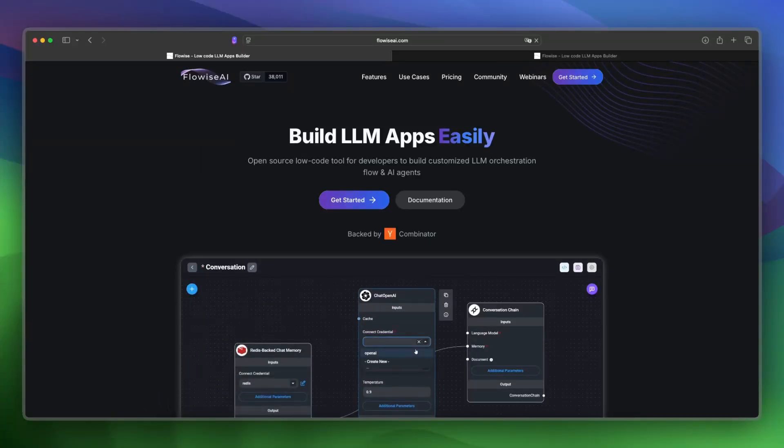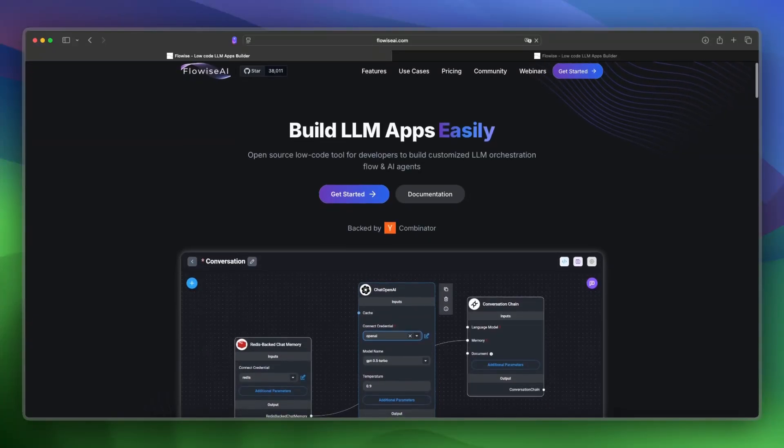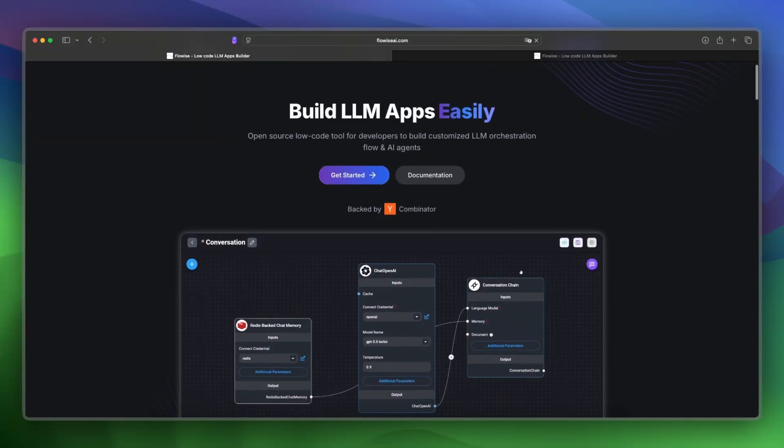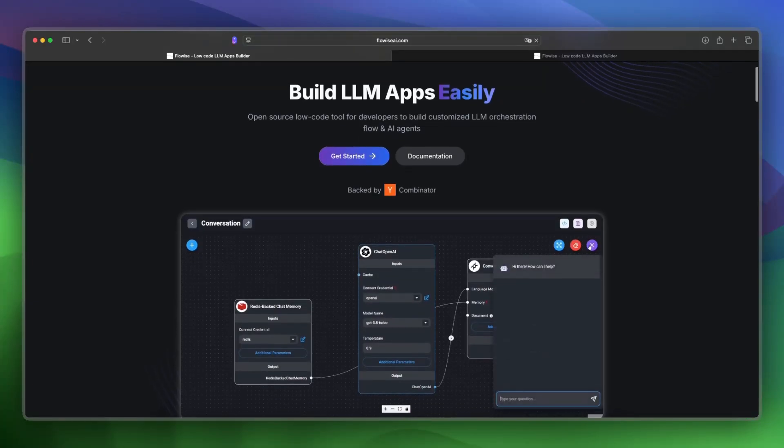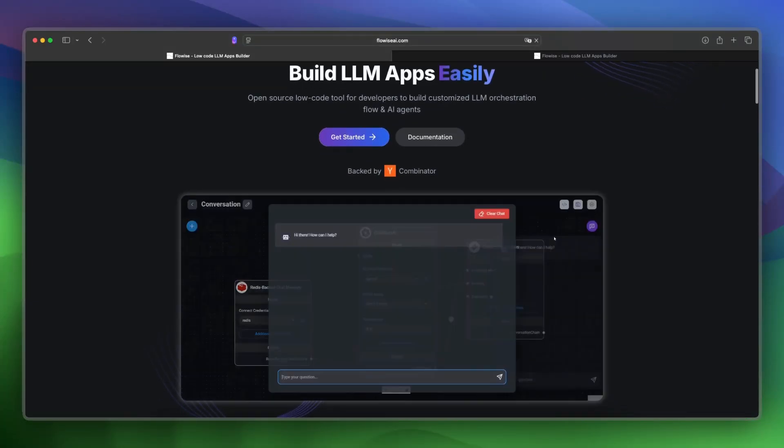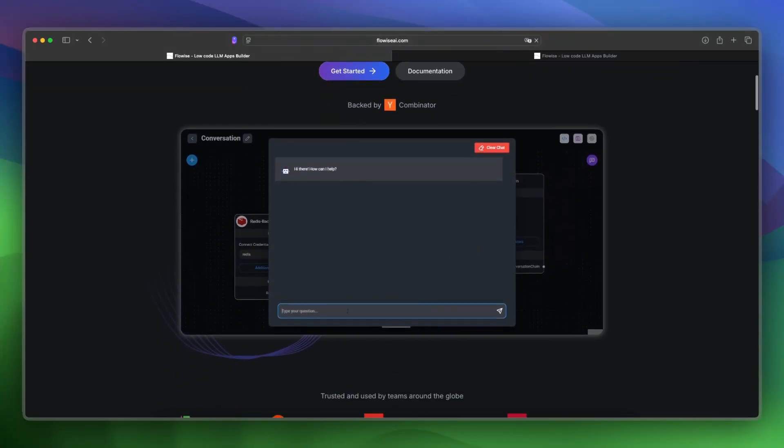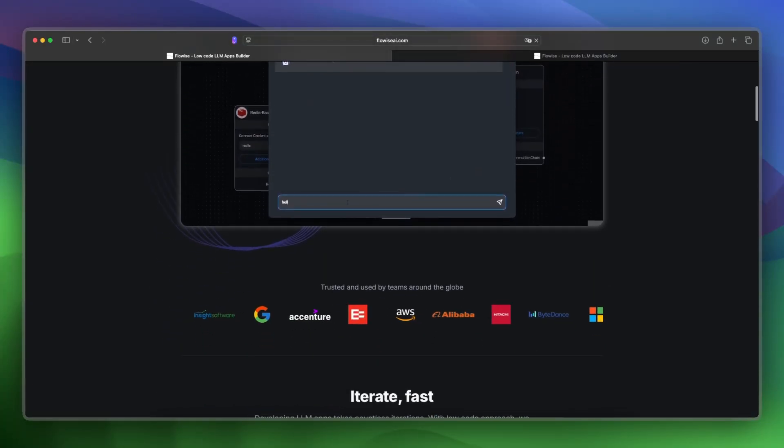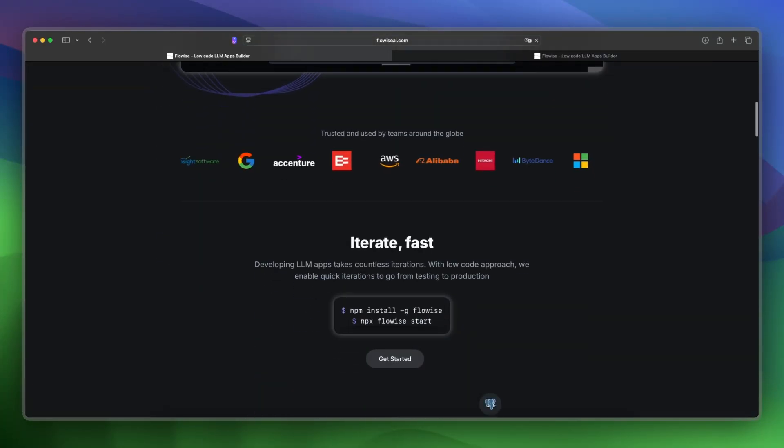FlowWise launched in 2023 in Singapore and is a no-code builder for AI workflows. It targets users wanting simple AI automation without coding.